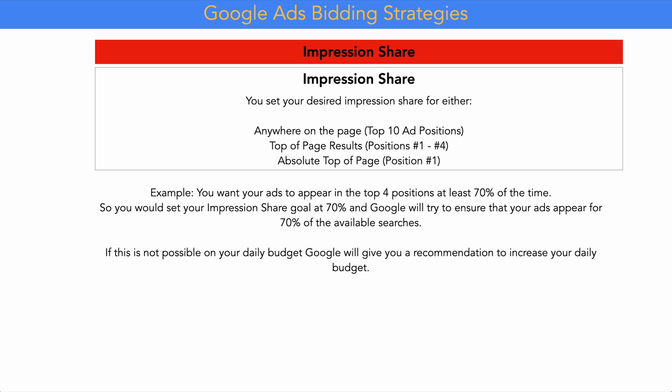For example, if you want your ads to appear in the top four positions at least 70% of the time, you set your impression share goal at 70% and Google will try to ensure your ads appear for 70% of available searches in positions 1 through 4. If this isn't possible because your daily budget is too low, Google will give you a pop-up recommendation to increase your budget.